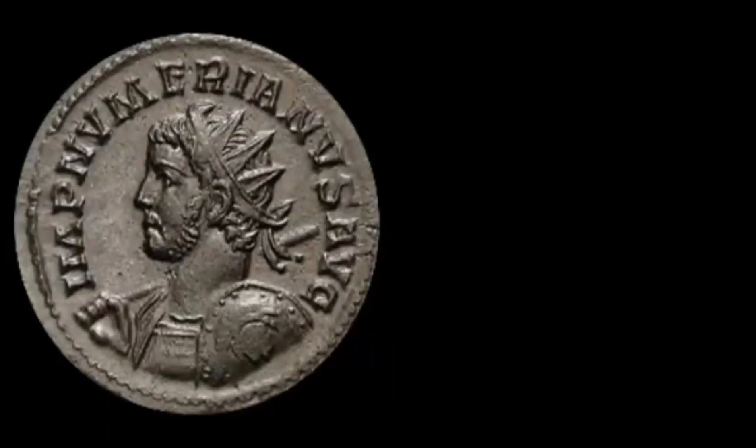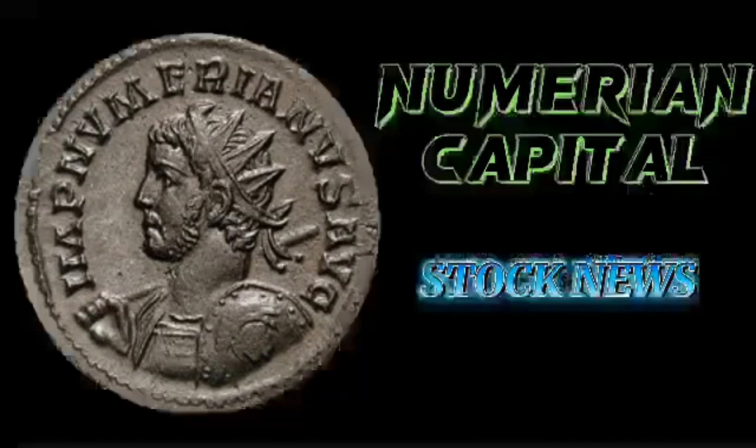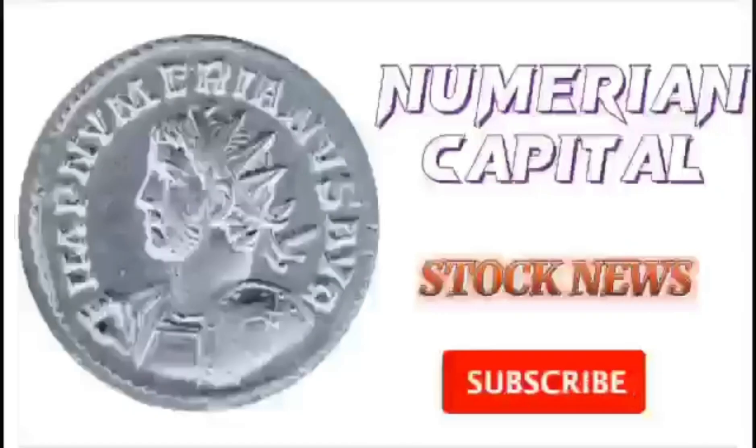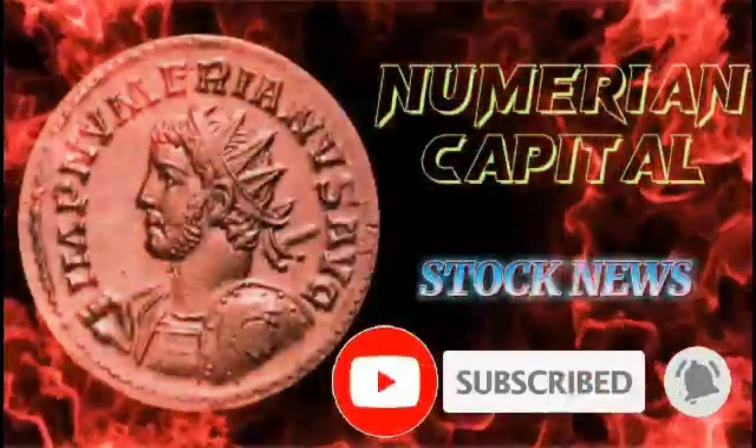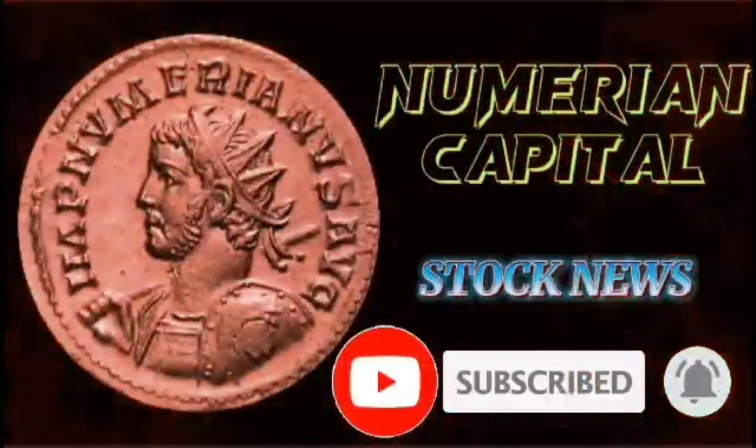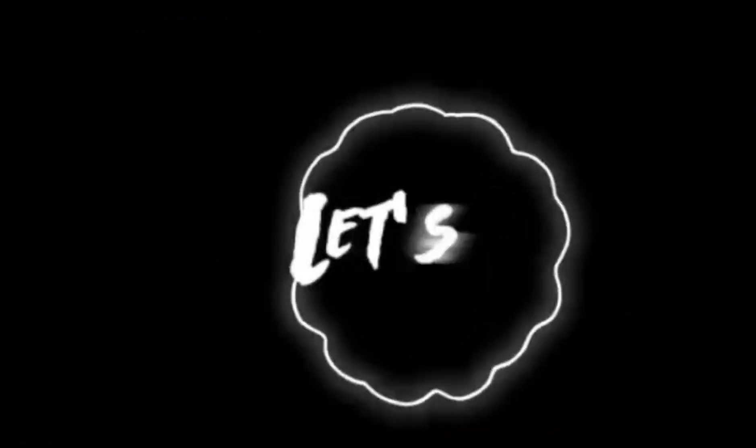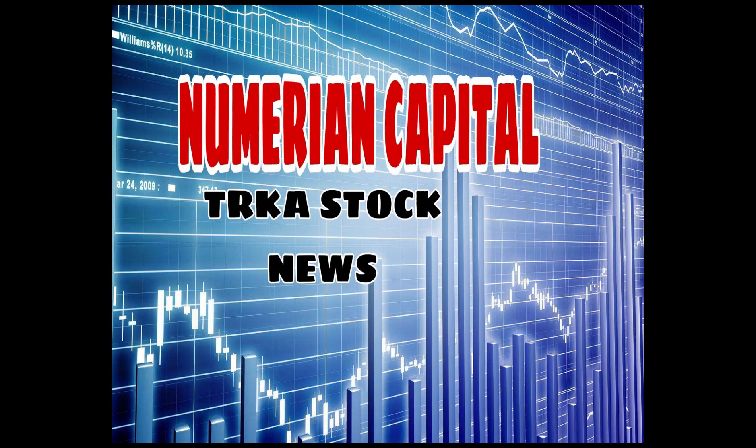At Numerian Capital, we bring you the latest stock news each day. Please like and subscribe so we can bring these articles to you each day. Thank you.